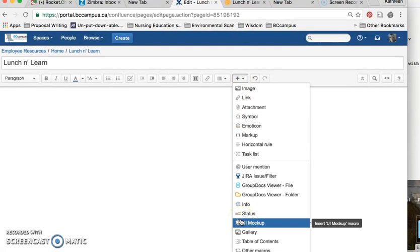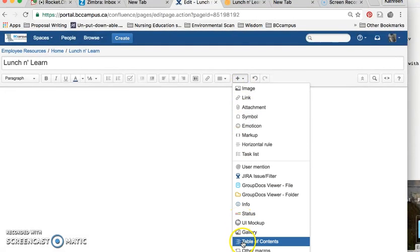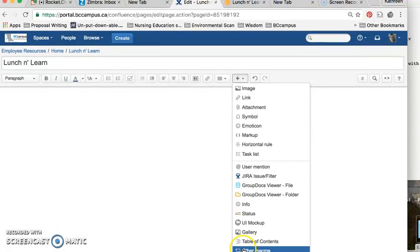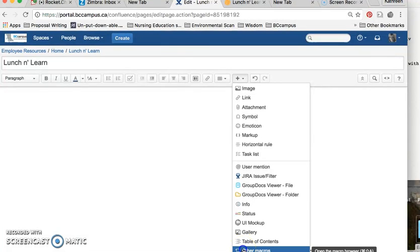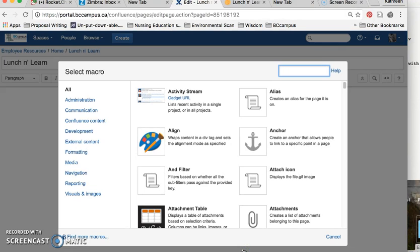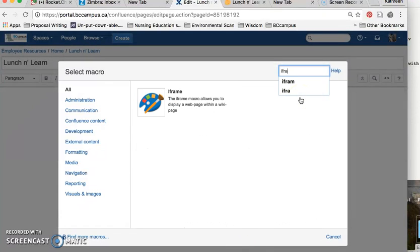You actually have to go to the plus sign on the button bar. You head down to Other Macros at the very bottom of the list, and then just type in iframe, because that's the kind of code that you're going to be posting in there.